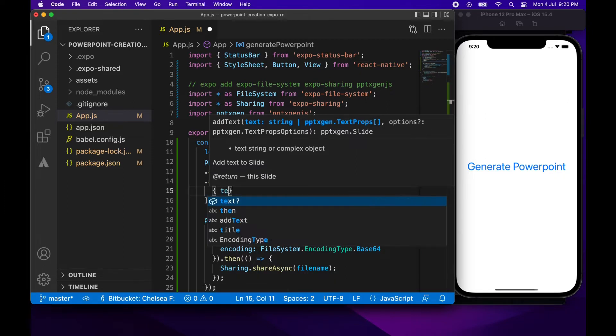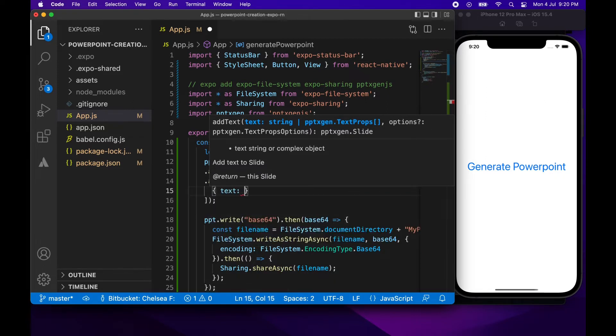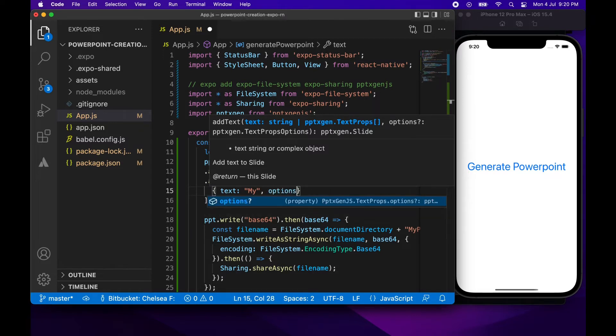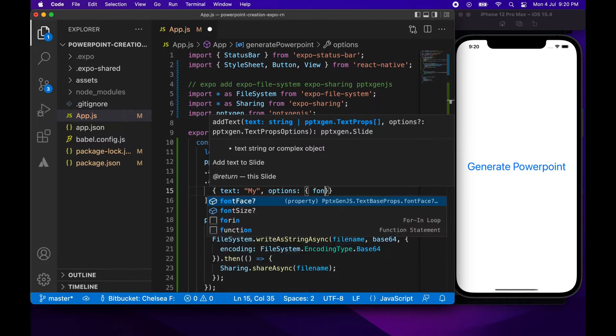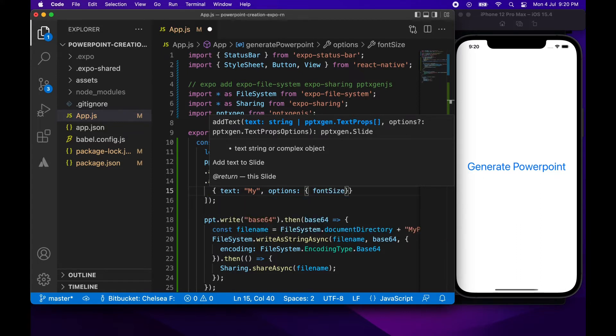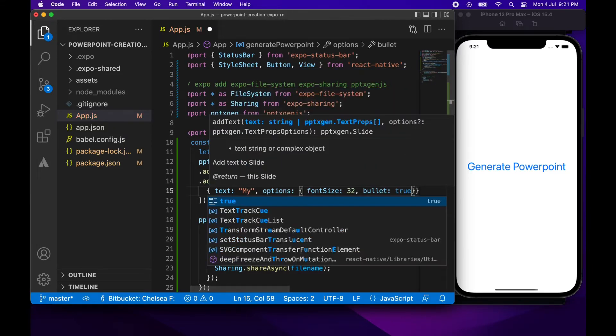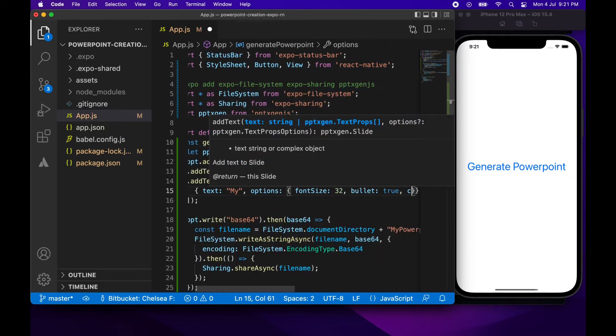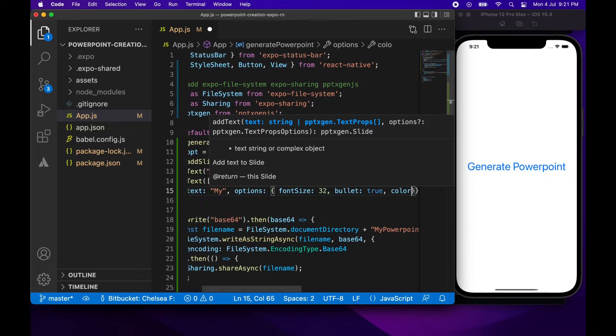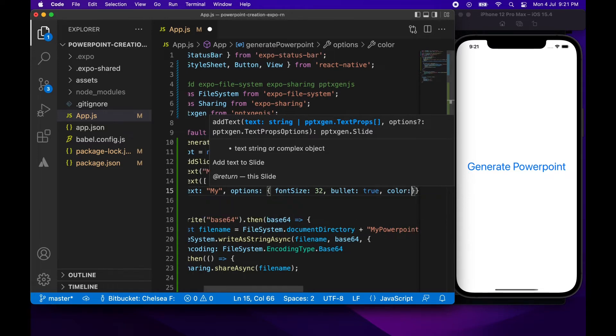So here I am adding in some more text and this is just going to be my first bullet point. I want to specify some options so I'm just going to specify the font size. I'm going to specify the colour of the font. I'm going to specify that this is a bullet point. And I'm going to specify the indent level.